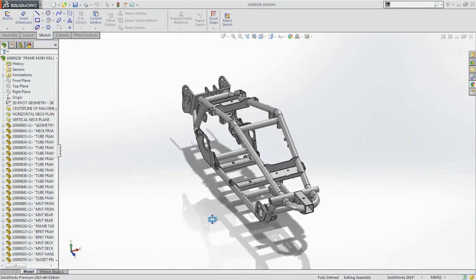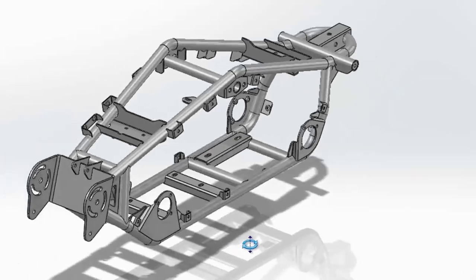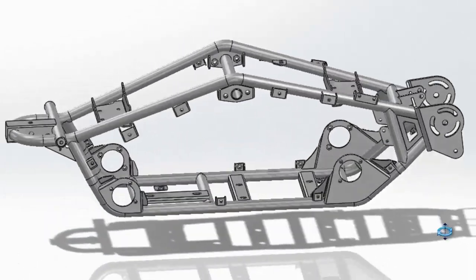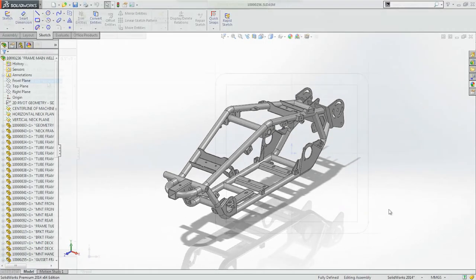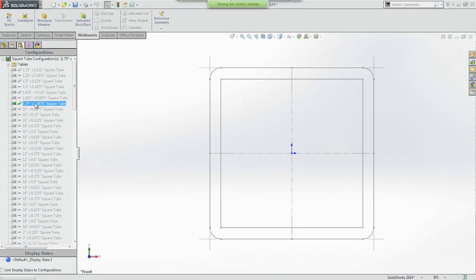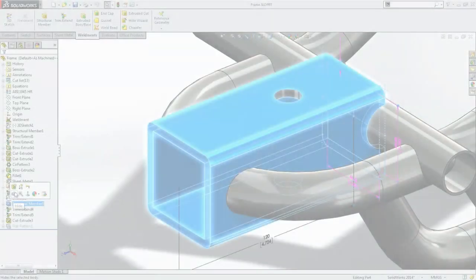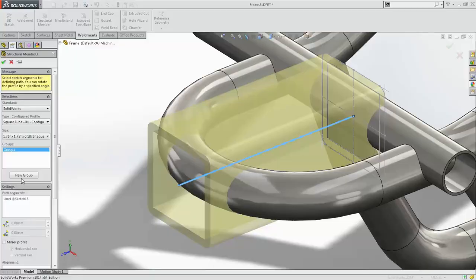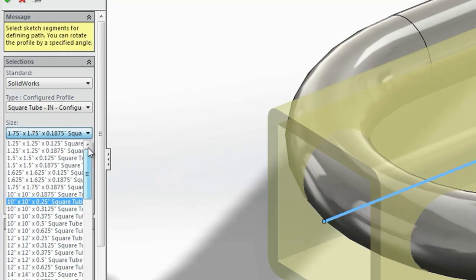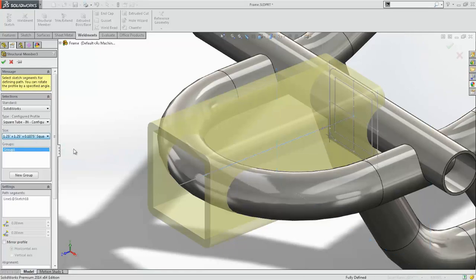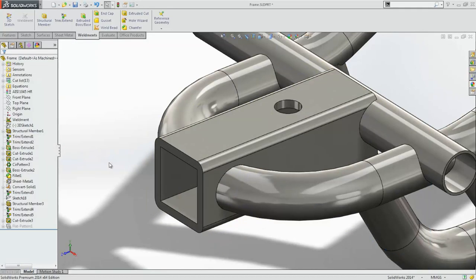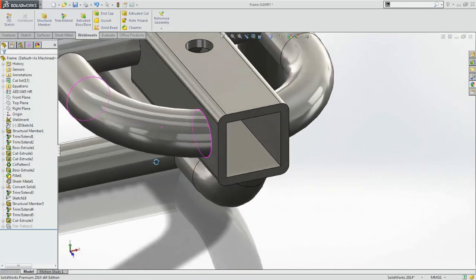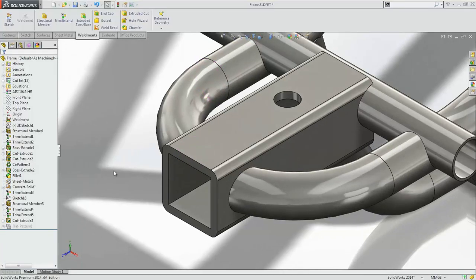As usual, weldments and sheet metal get a ton of new features to help you create fabricated designs faster. Structural profiles can now contain configurations, making them not only easier to define, but also making it easier to swap out one size for another. All profile locations and end conditions are preserved, so design changes can be made faster and with very little effort.